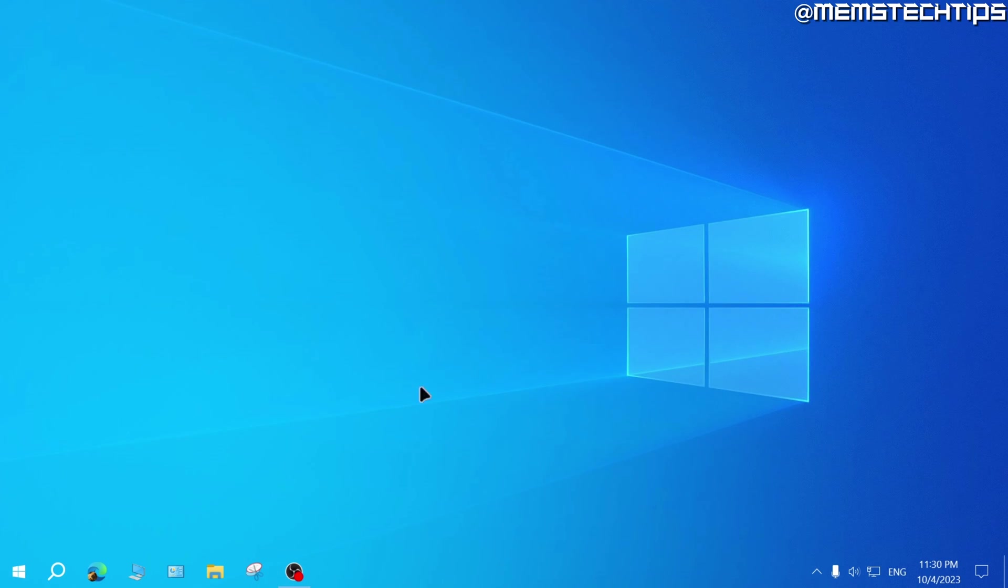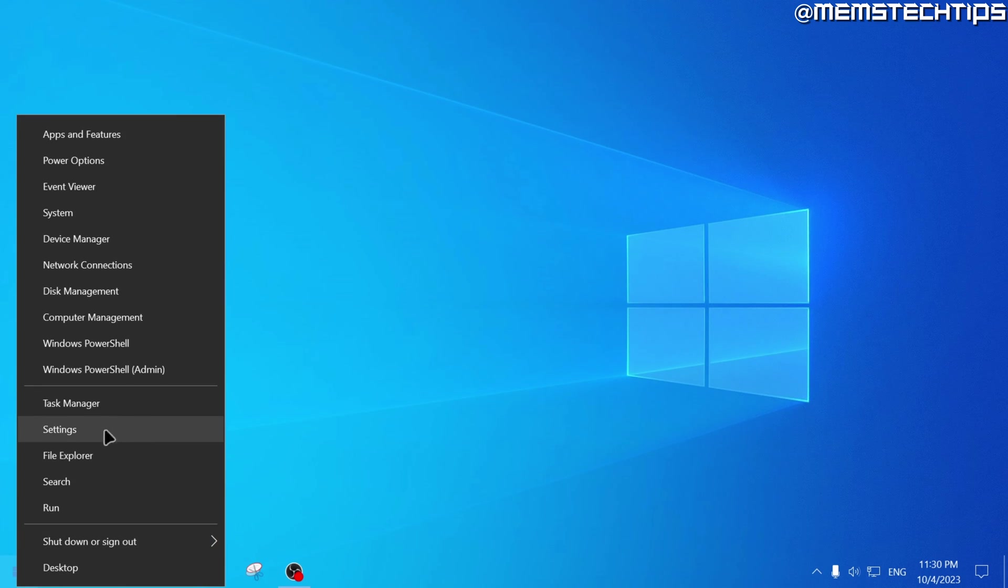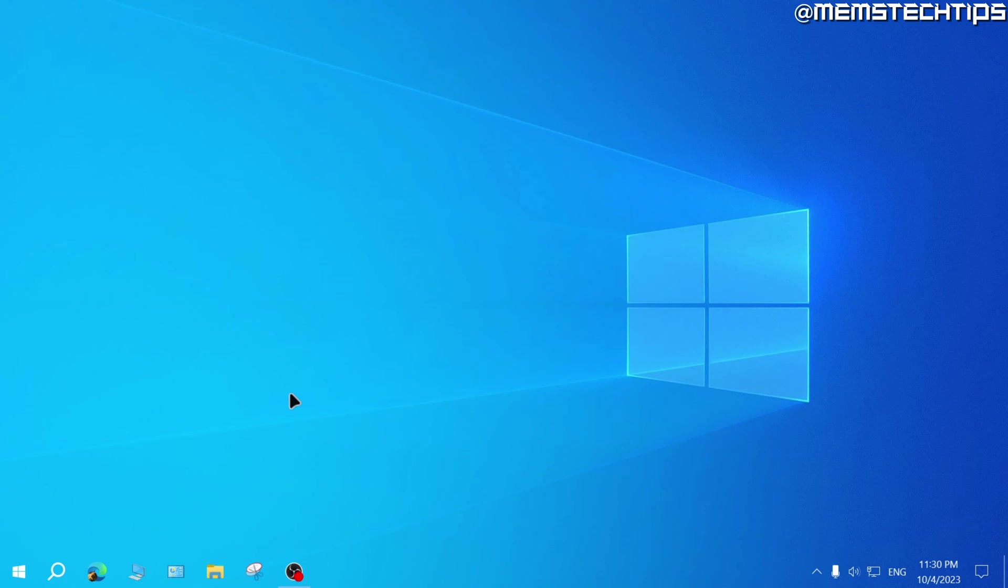Now I'm signed back into my account again. And the display language is set back to English. Now if you only see one language available on your system, it might be because you have a single language version of Windows 10.